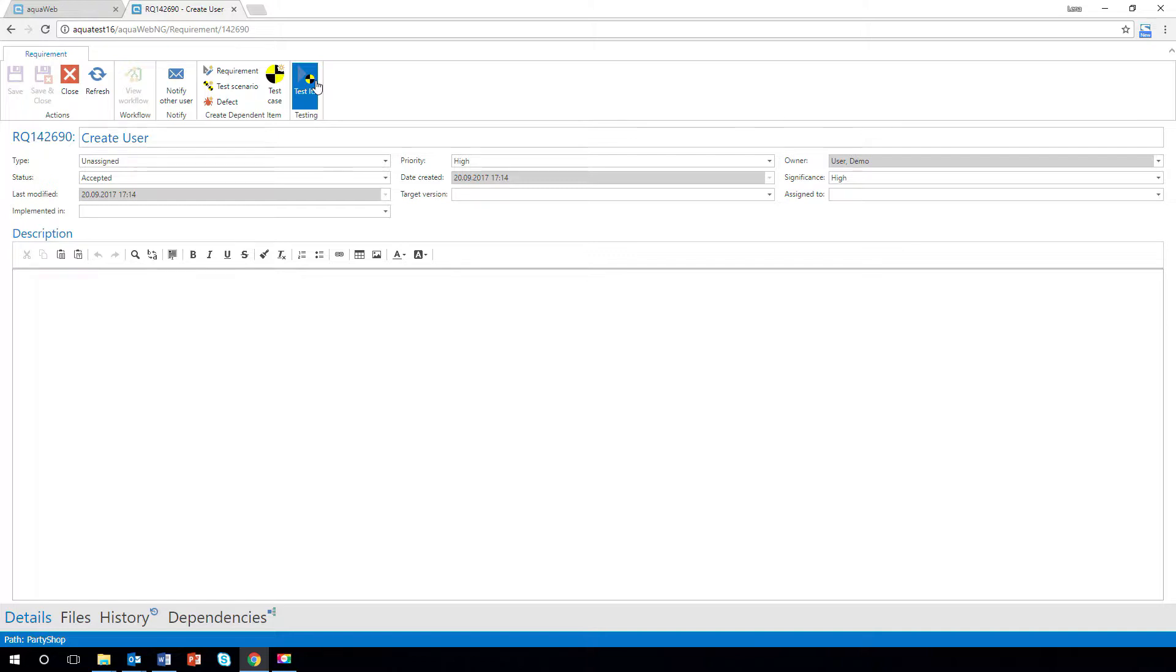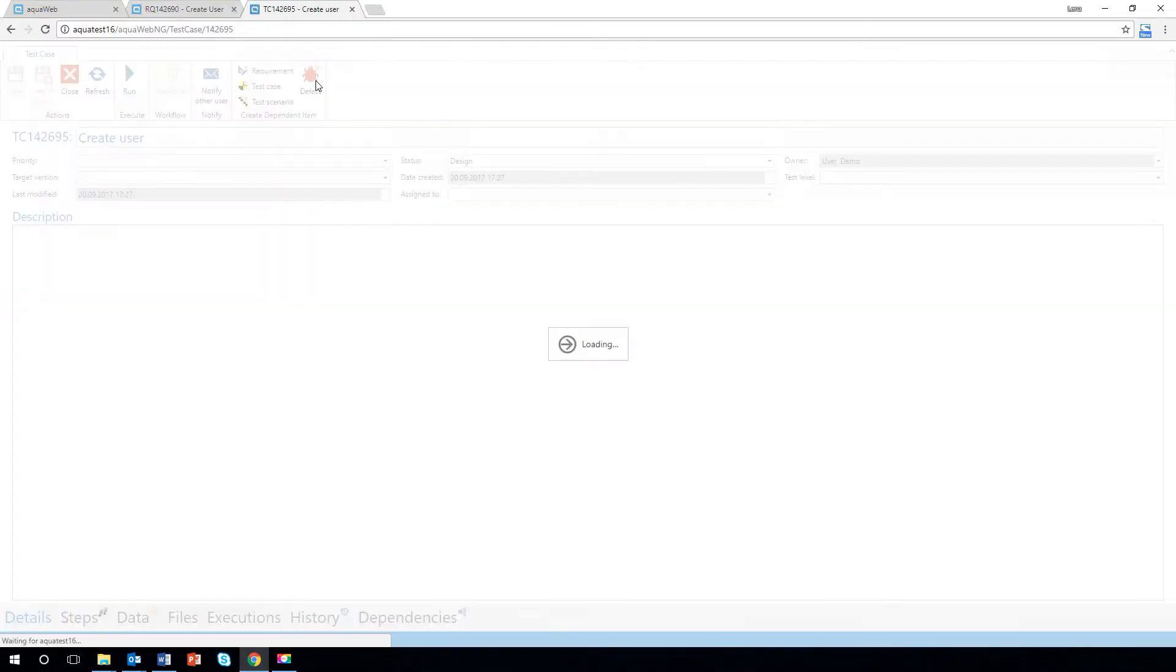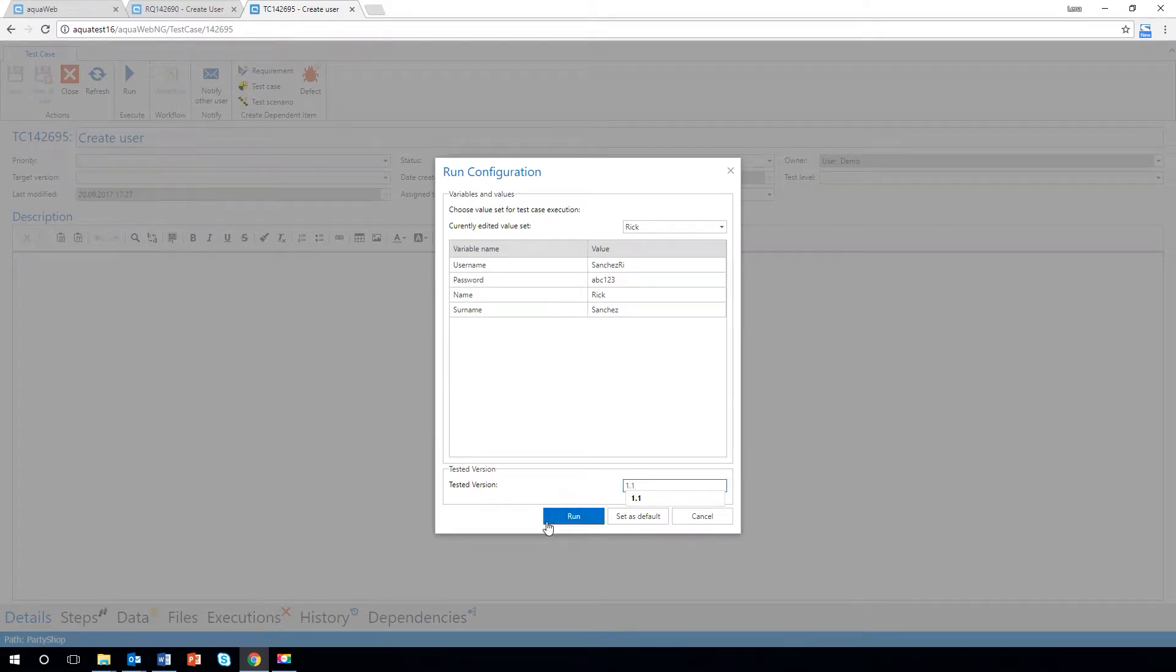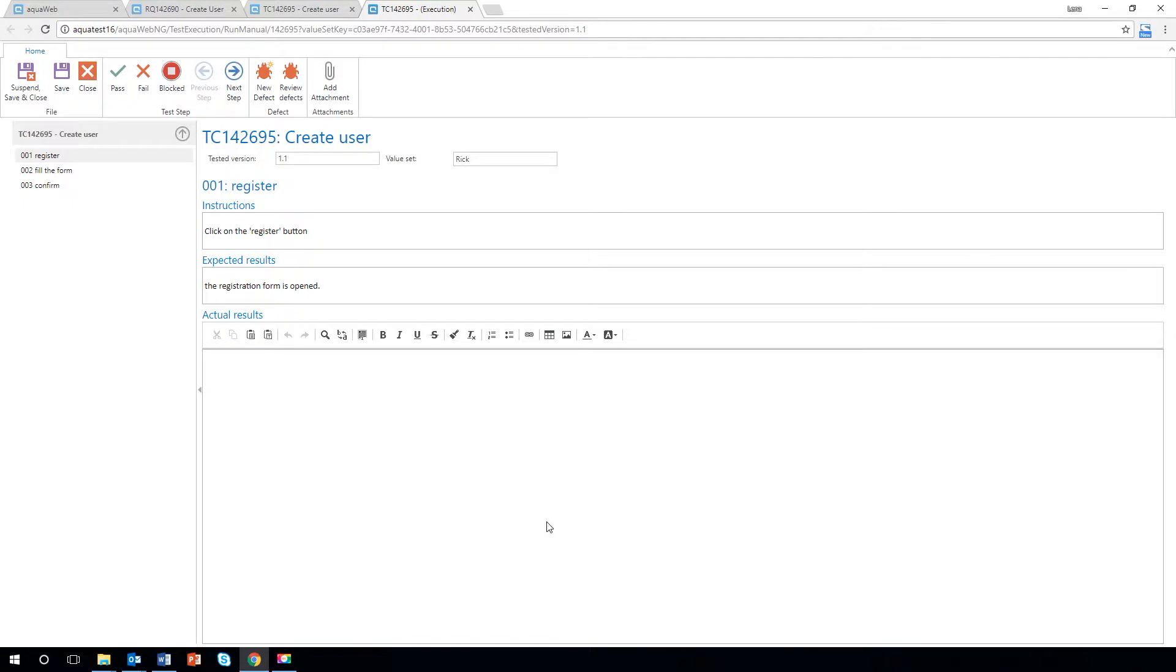Better links and dependencies execute dependent test cases instantly with the new tested feature. Just open a requirement or a defect and test it. Review defects that have been created in a test run and change their status directly from the execution.